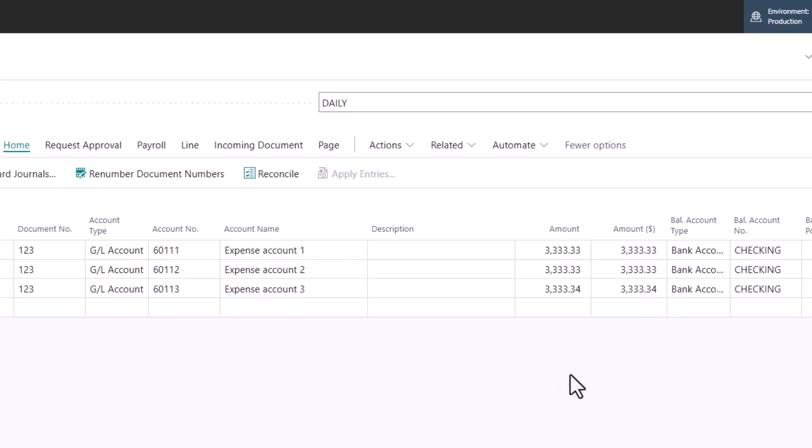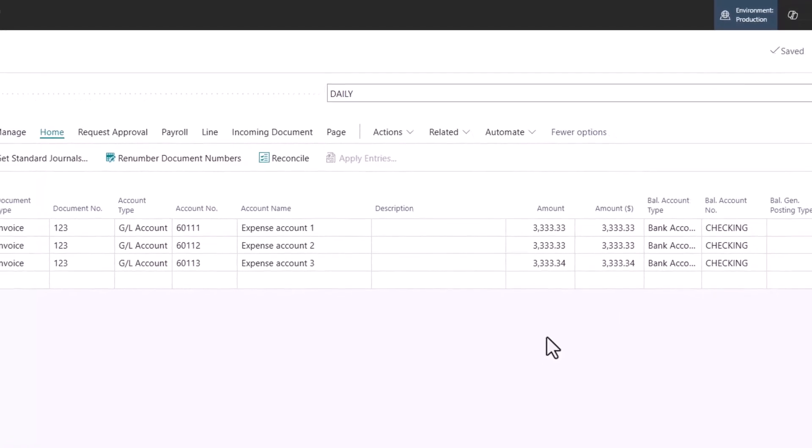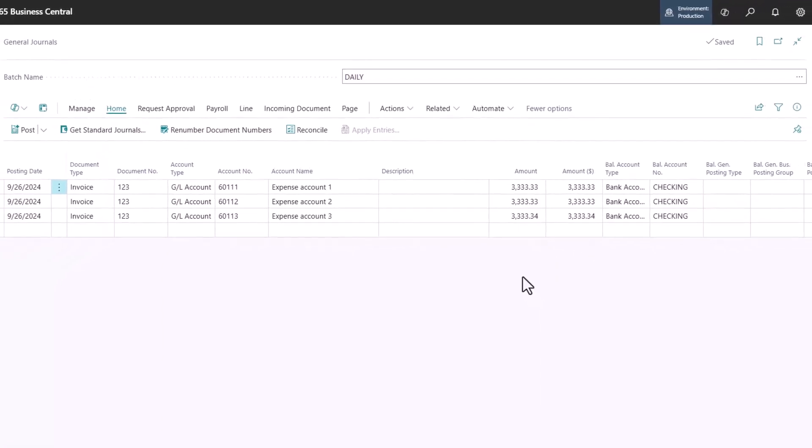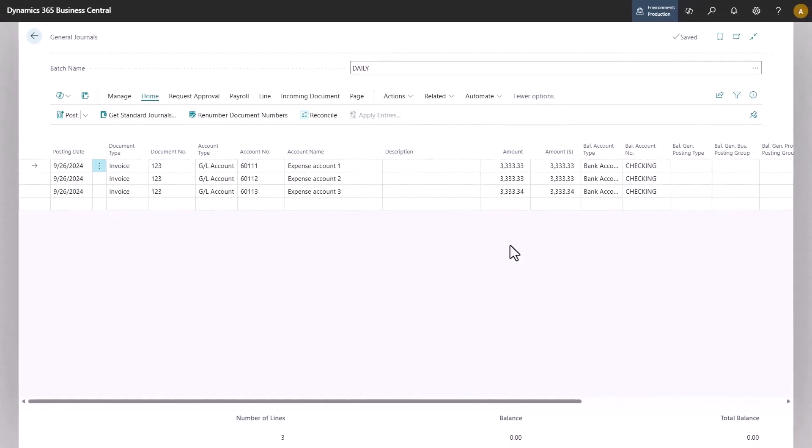And now I can make any adjustments I wish to make before posting. So this function is a great way to intercept or make adjustments before posting with allocation accounts.